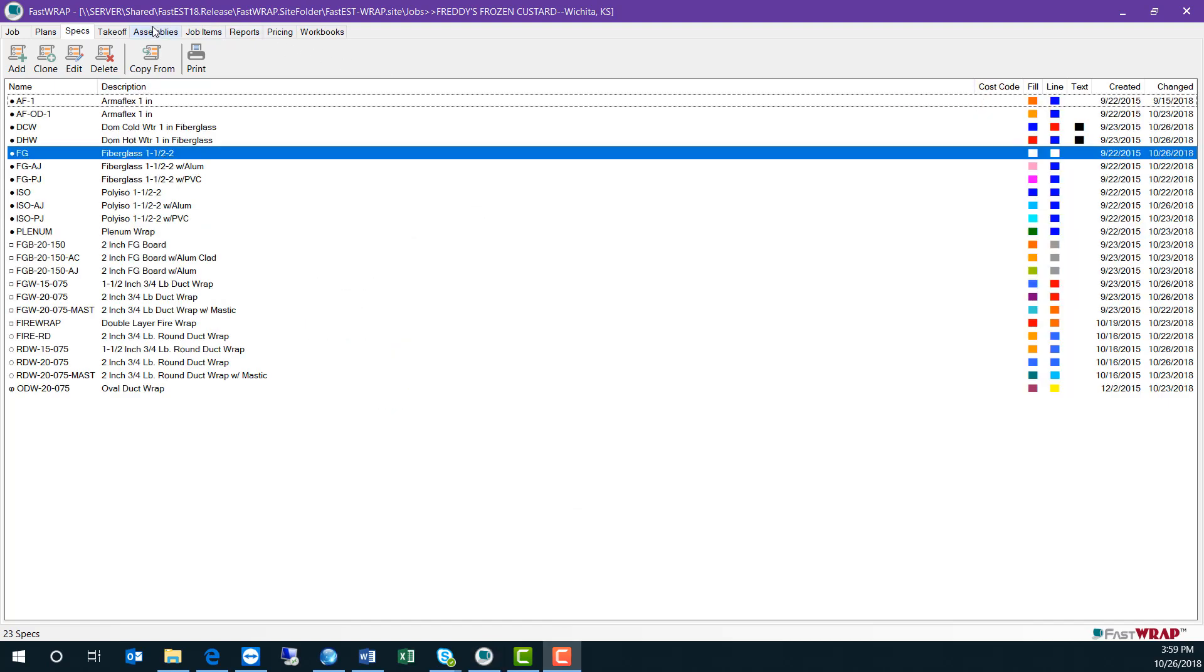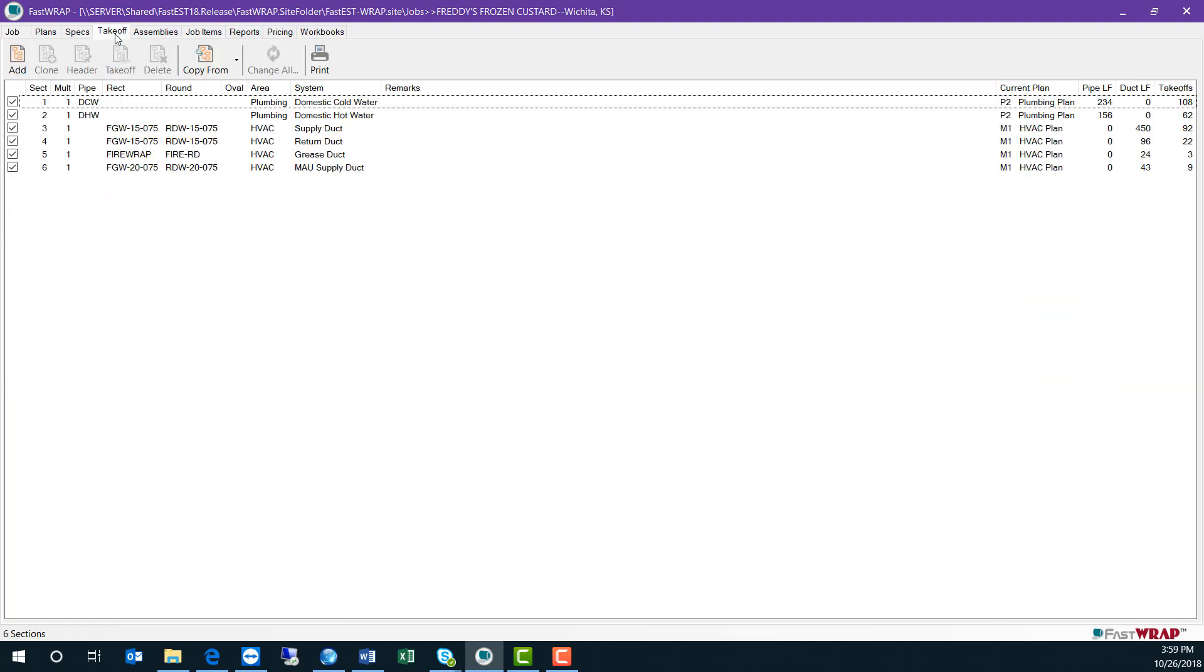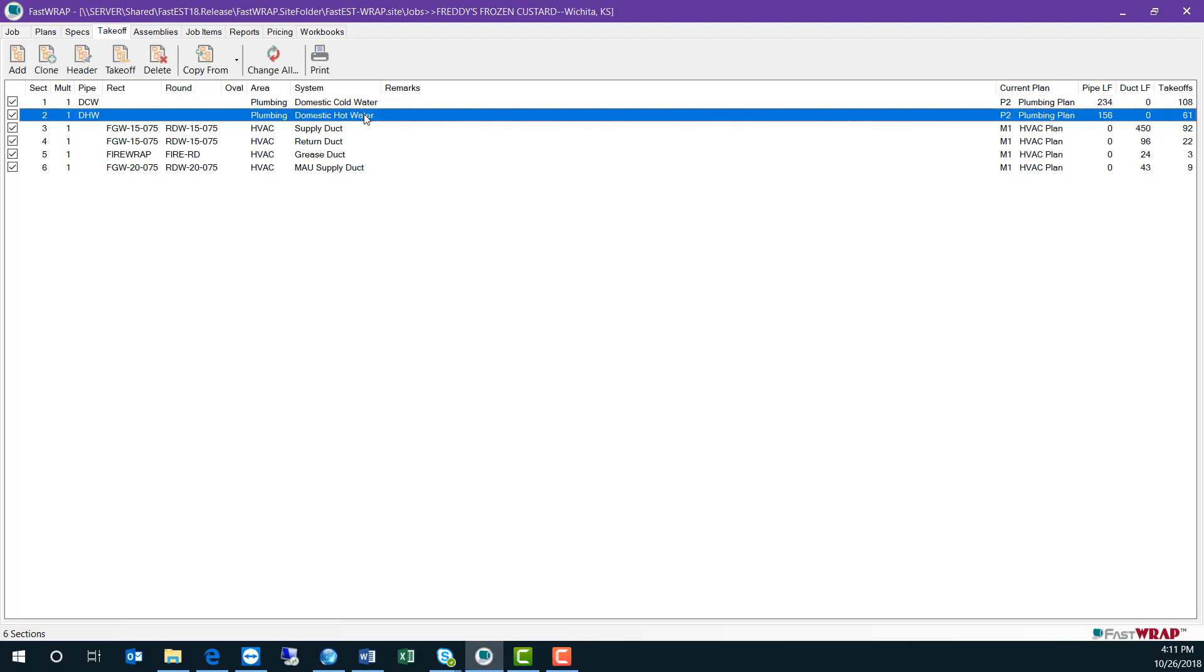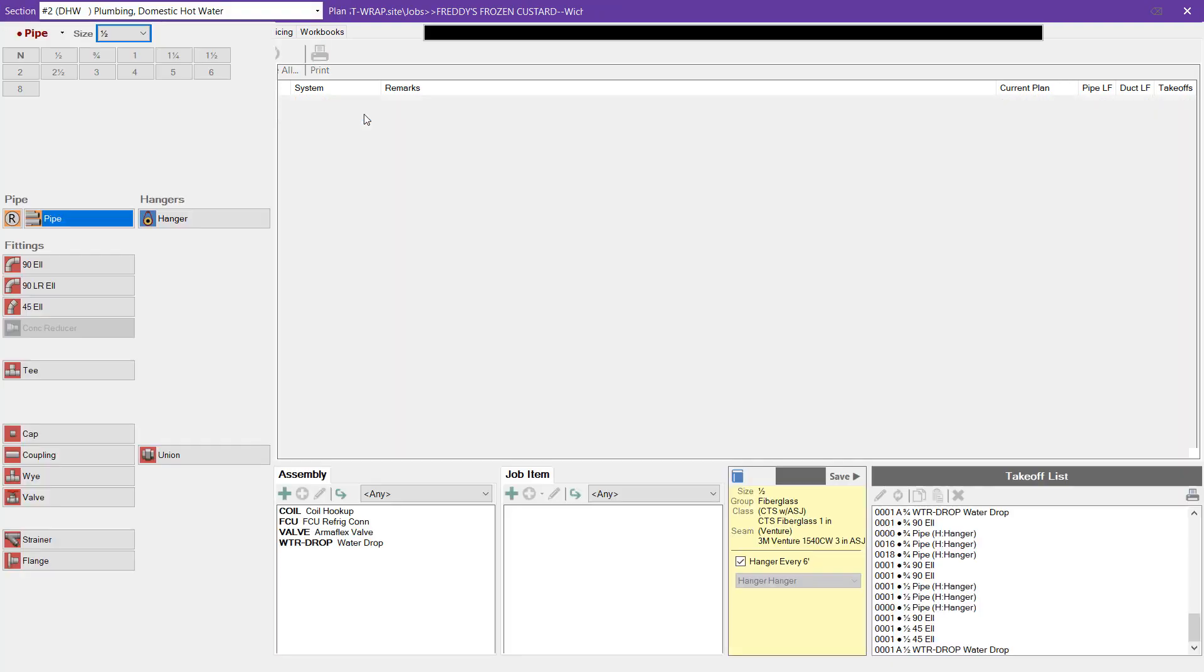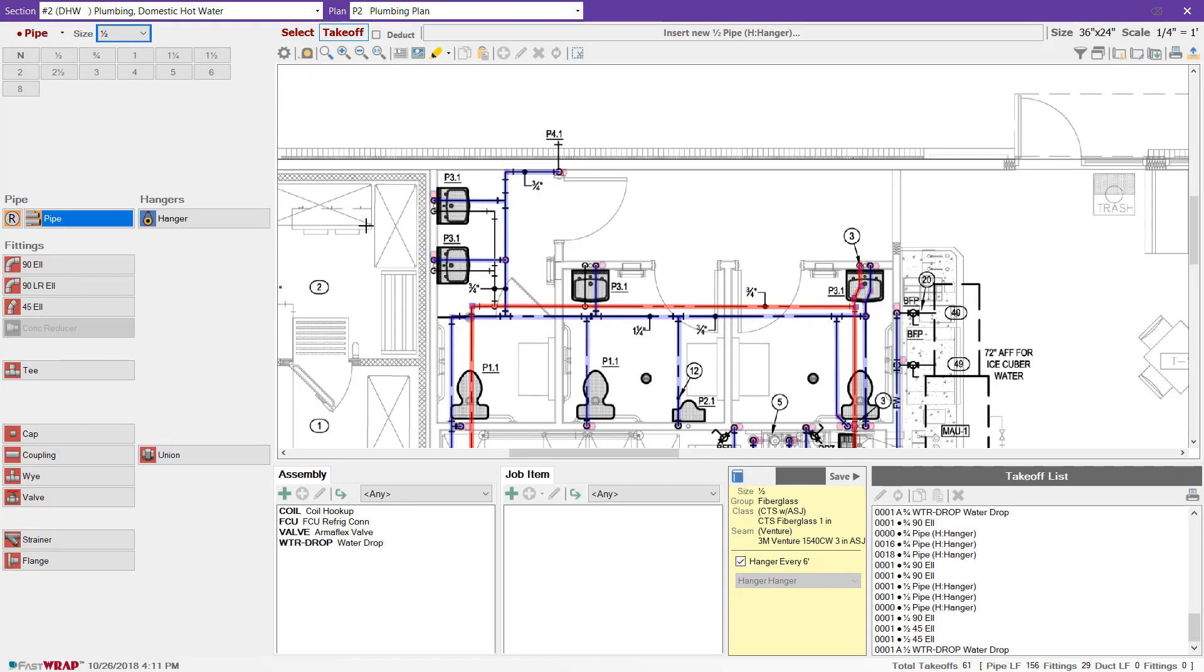The takeoff in FastWrap can be organized in sections, which include the specs, the area, and system, which can be used later to run specific reports. I'll open up this section of domestic hot water, and you can see that there's a portion that needs to be taken off.